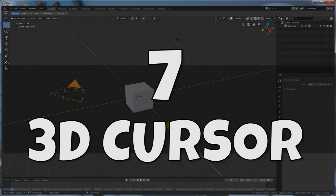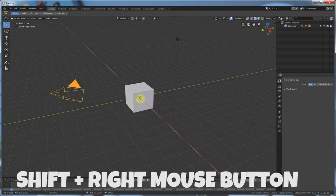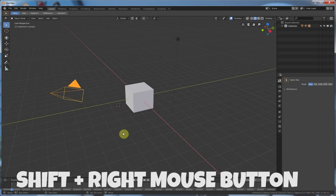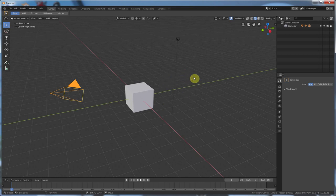Now hitting A once still selects everything and hitting Alt A deselects everything. But you also can do that now with just your left mouse button. All right? That exists. Number seven, 3D cursor. You still can use this 3D cursor, but now you have to hold down shift and right click.